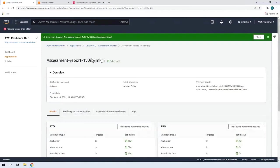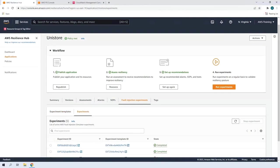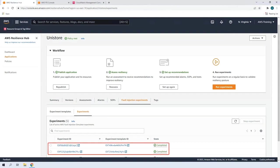Let's return to the application's main page in the console. Finally, let's view the results of the fault injection experiments. The two experiments we ran were completed and successful, and the application is still available.